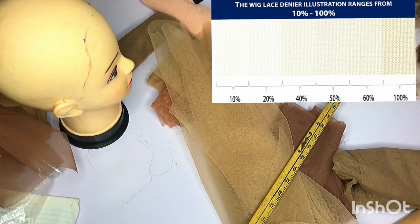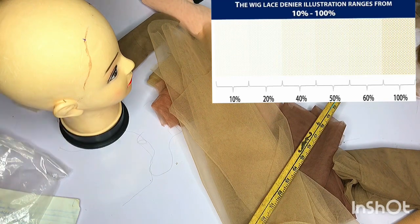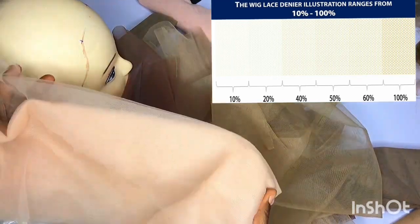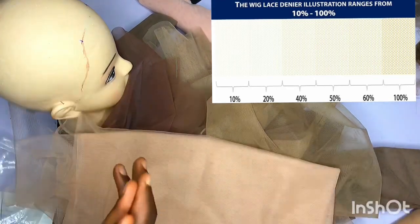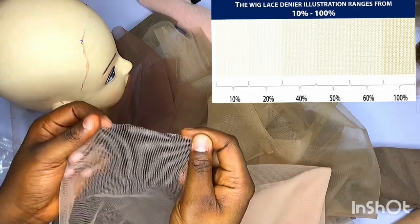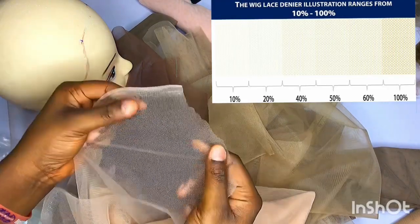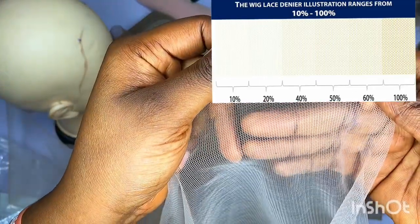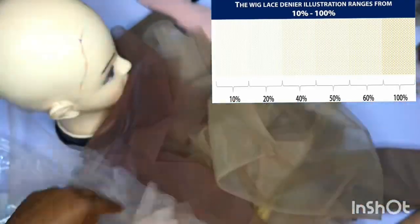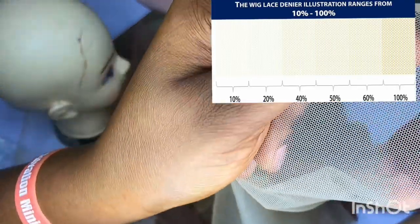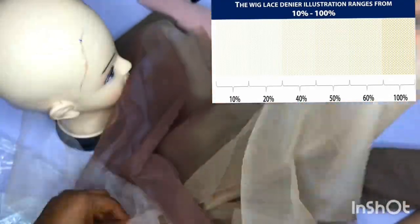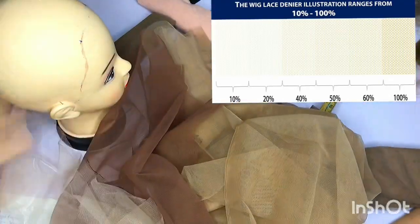Now let's bring this home, because in Nigeria we only have limited options. I have some veil lace here — when I started ventilating, I started with this. The patterns are not the same as Swiss lace. Let me show you the Swiss lace pattern — you can see how it runs. These veil laces have different grid patterns.